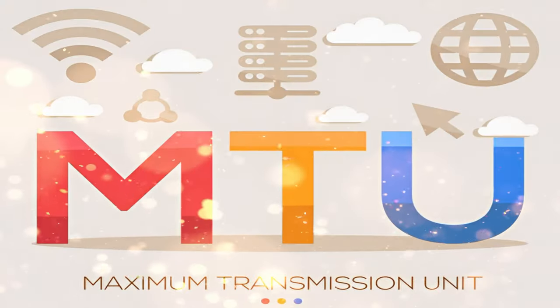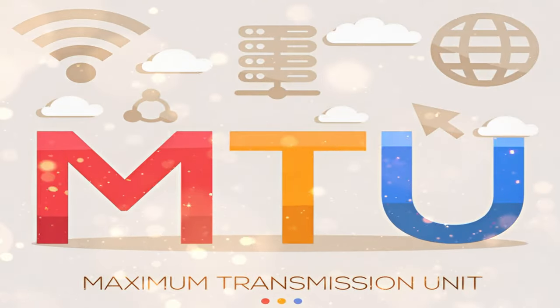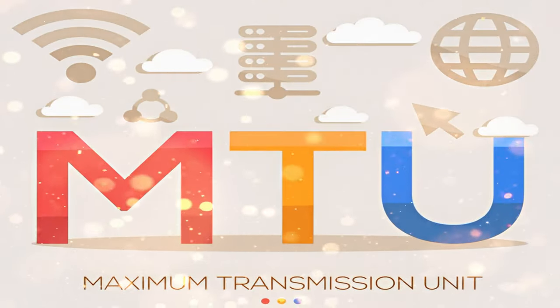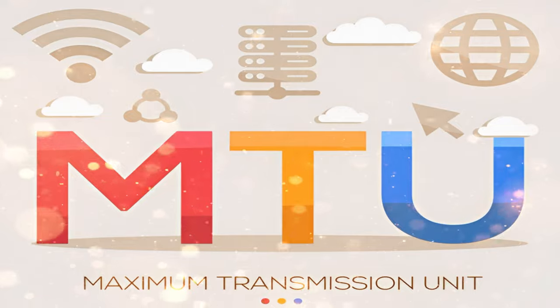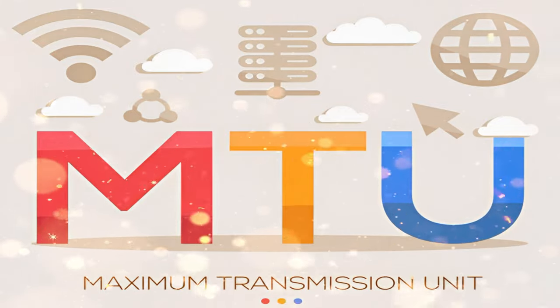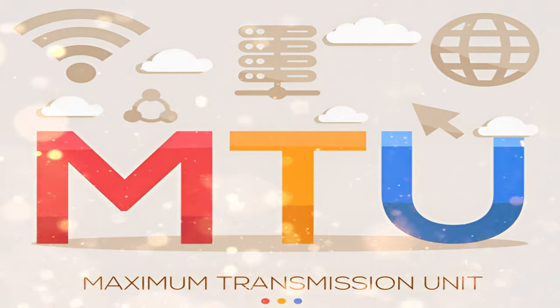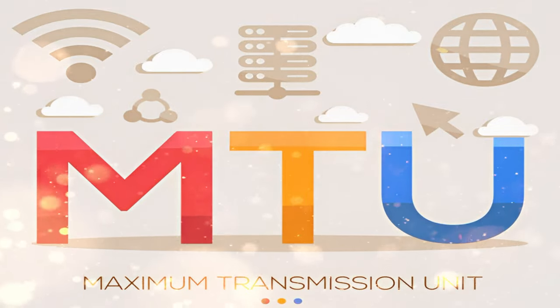MTU stands for Maximum Transmission Unit, and its default value in operating system is 1500 bytes.